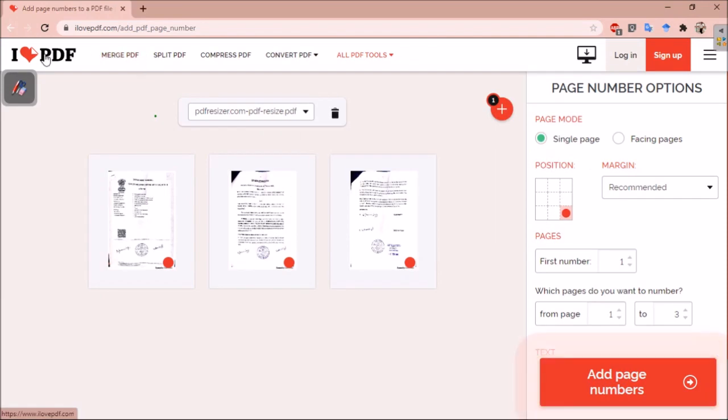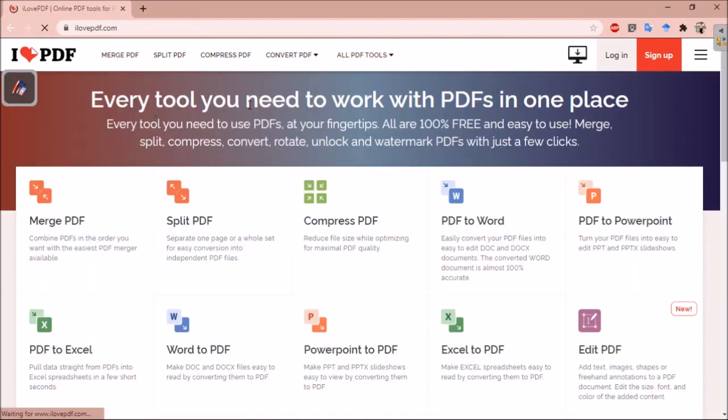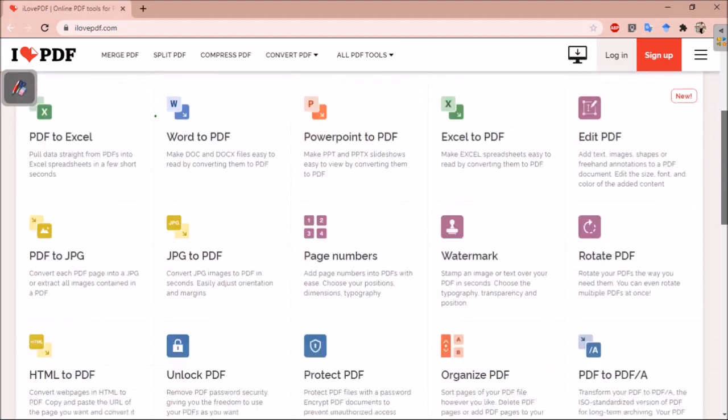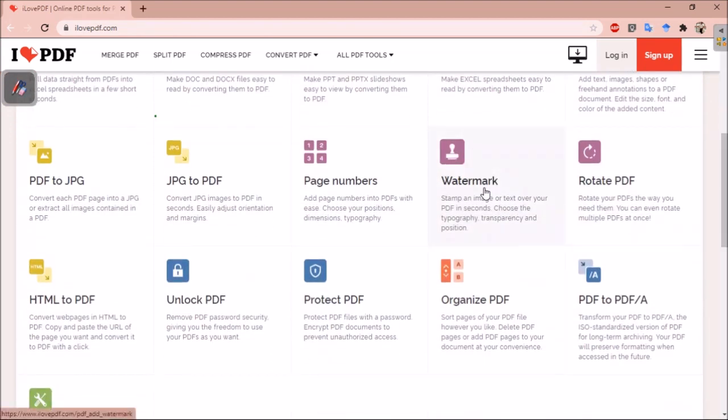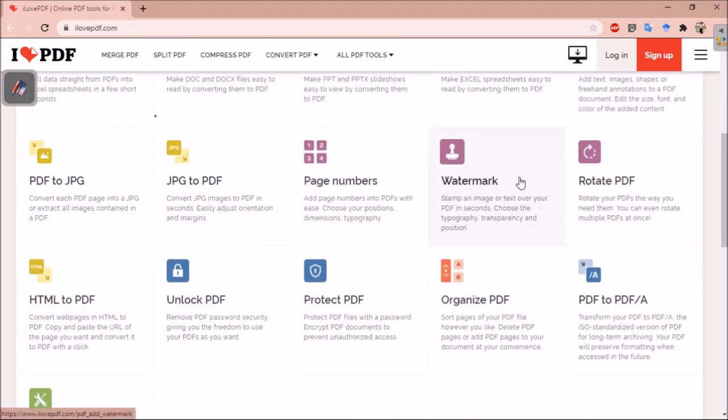Let us go back to see what all is there in this. You can add watermark of your choice, you can add signature, and then you can rotate PDF.